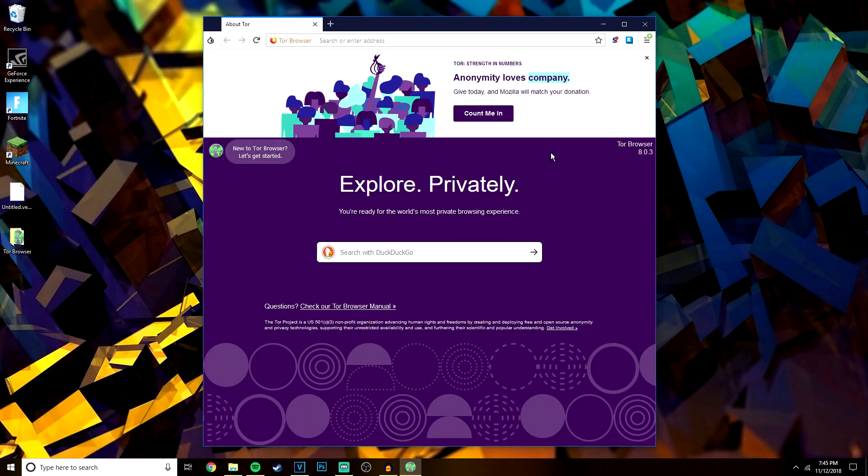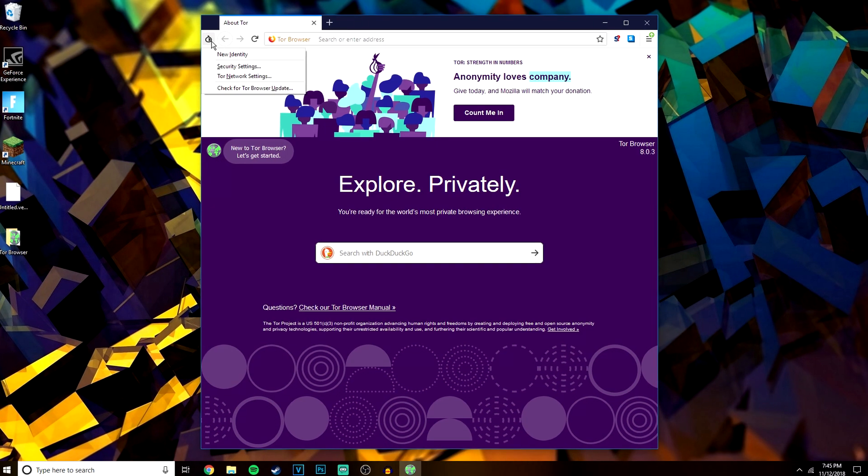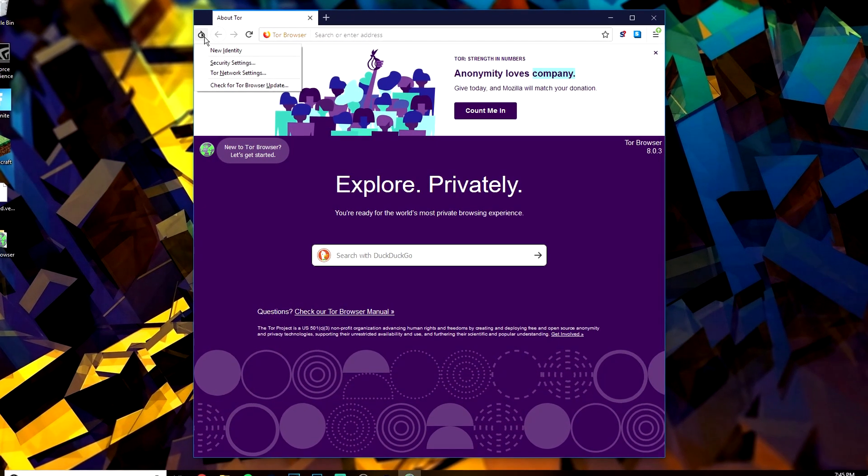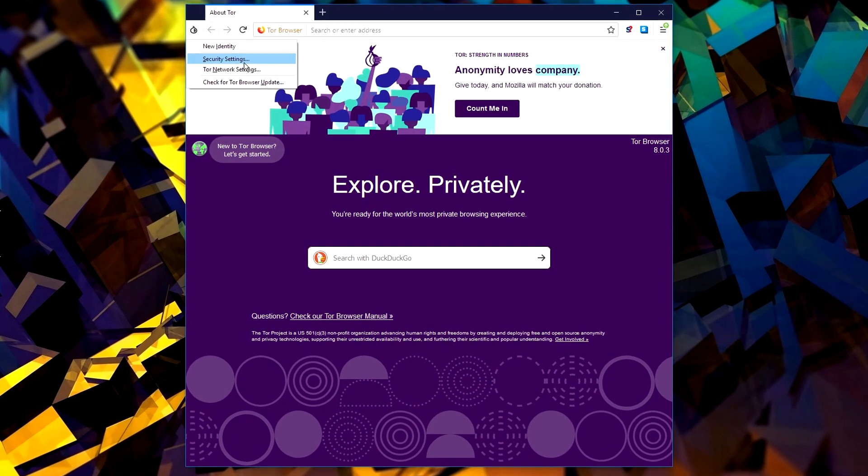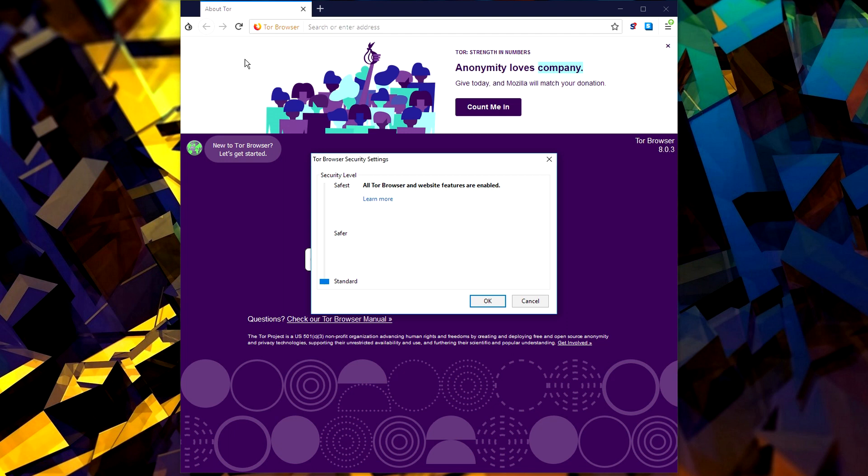Now there are only a couple more things to do. The first thing we need to do is bump our security levels up even more, and we do this by going to the onion icon in the top left-hand corner. And we want to make sure our minimum security level is on 'safer.'